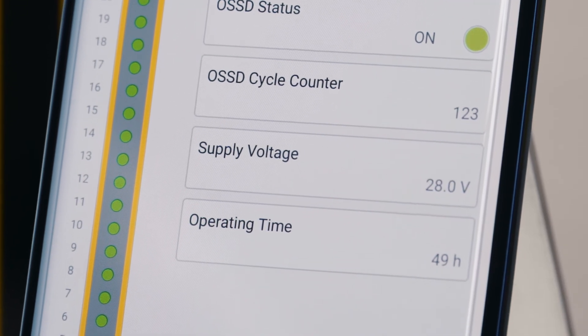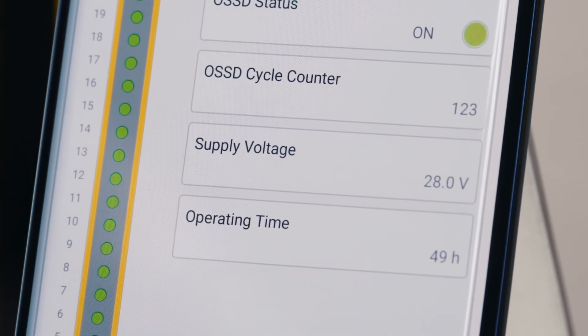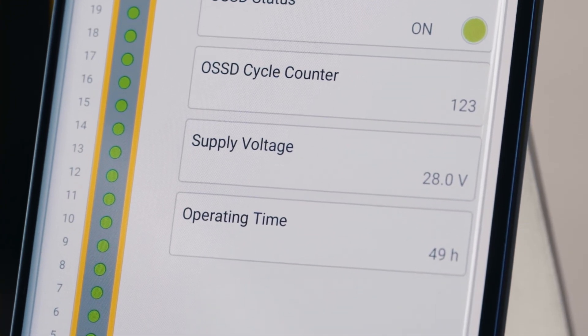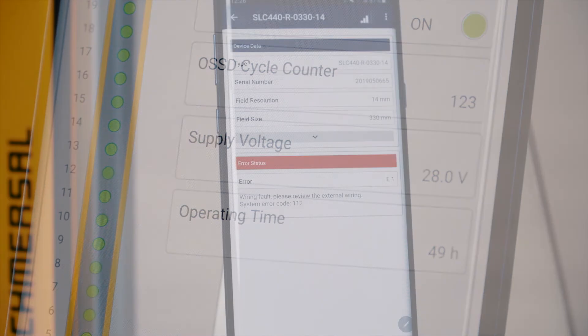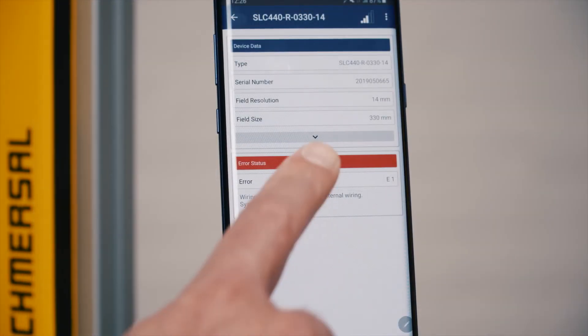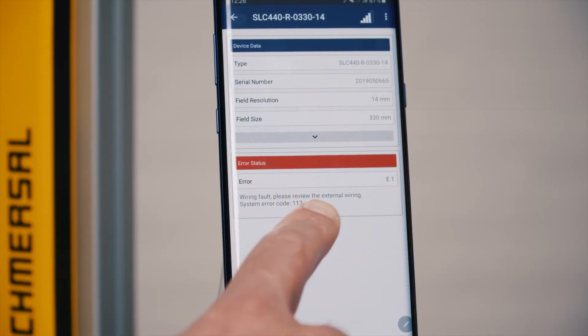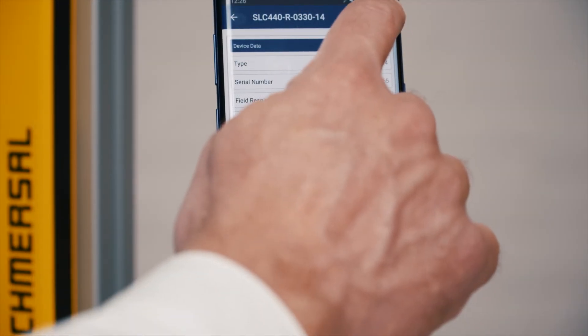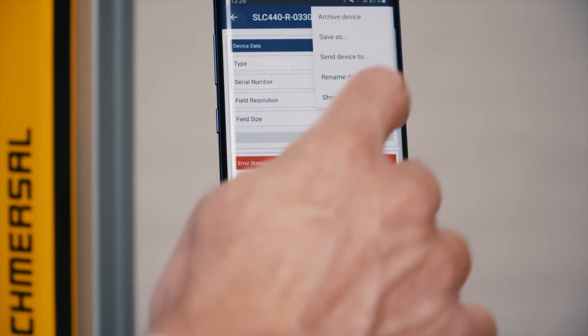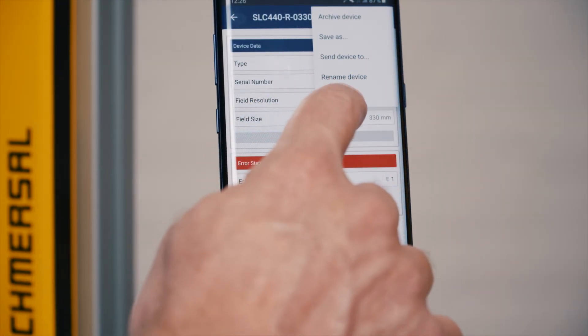The real operating hours are shown to define the intervals of your periodic inspections. If an unexpected status occurs, a message is shown in the app. To get more information about the fault,